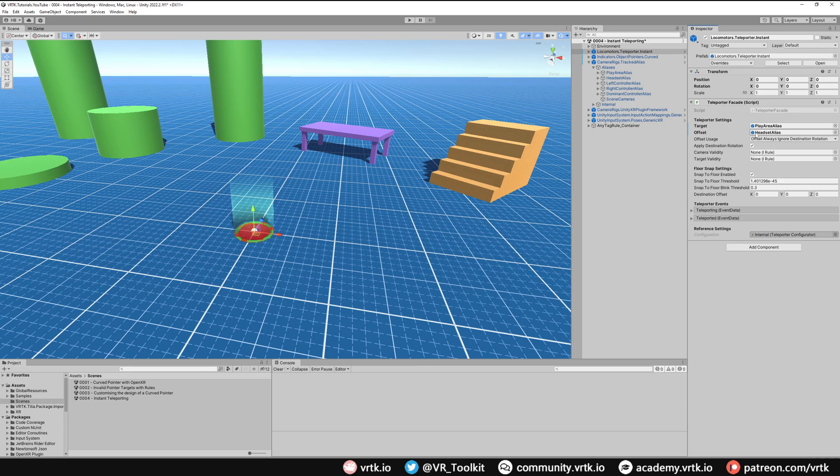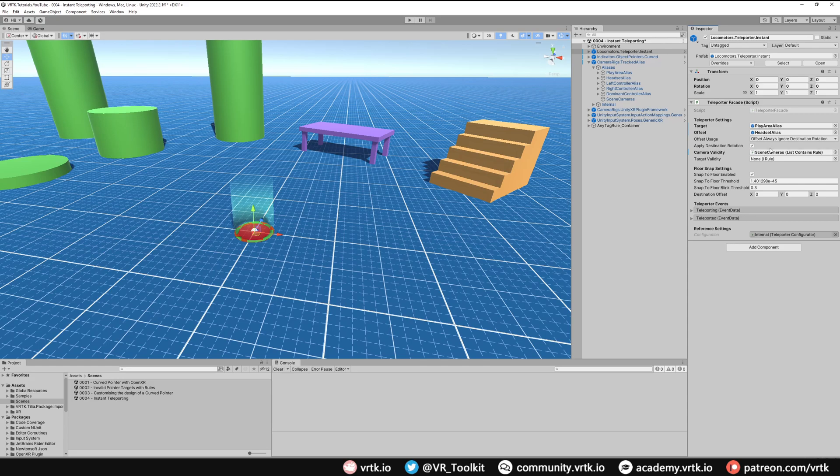The final thing we need to set up is what cameras we're going to fade. Well again the Tracked Alias gives us a simple way of doing this. We just need to grab the Scene Cameras, drag and drop that into Camera Validity and we're all set up with our teleporter.